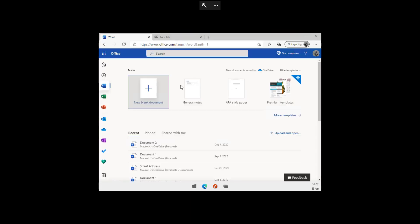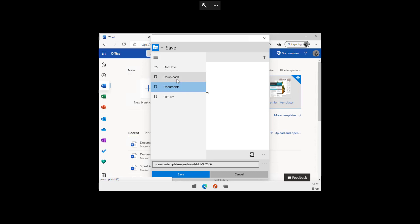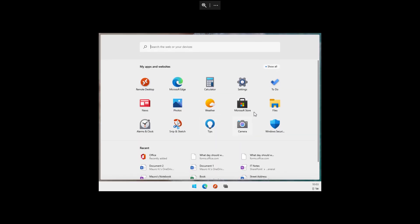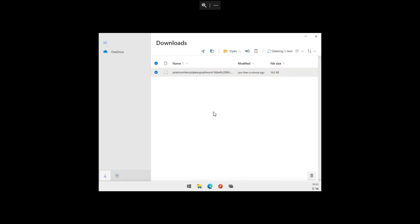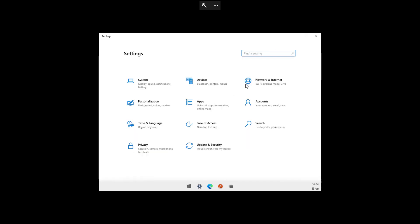Since this is a new modern application, the Save As dialog follows the same design and is totally different from what we see on Windows 10. This file manager is very basic — it just gives you access to your files on OneDrive. You can still connect a USB flash drive or external hard drive.